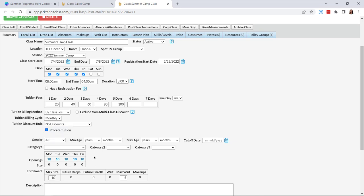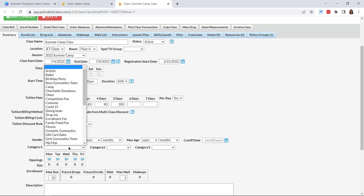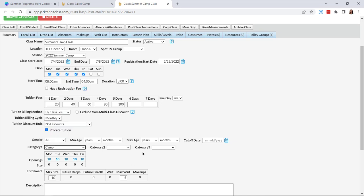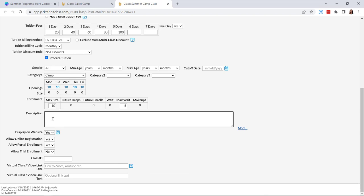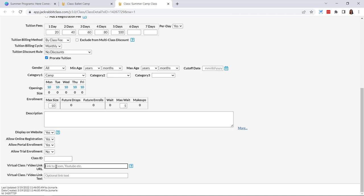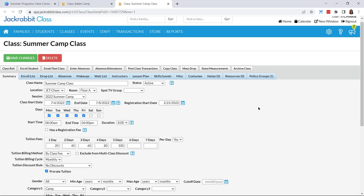Right here I can see my number of openings per day if I need to come in later. So if two people registered for Monday and one person for Wednesday, it would show eight openings on Monday and nine for Wednesday. Back up here to category one, and just like with camps set up as an event, you add your description, choose whether to display on your website, allow registration, enrollment, and trials. You also have the option when setting up a camp as a class to add a video URL — so if your camps are going to be hybrid, you could put in a Zoom link right there.